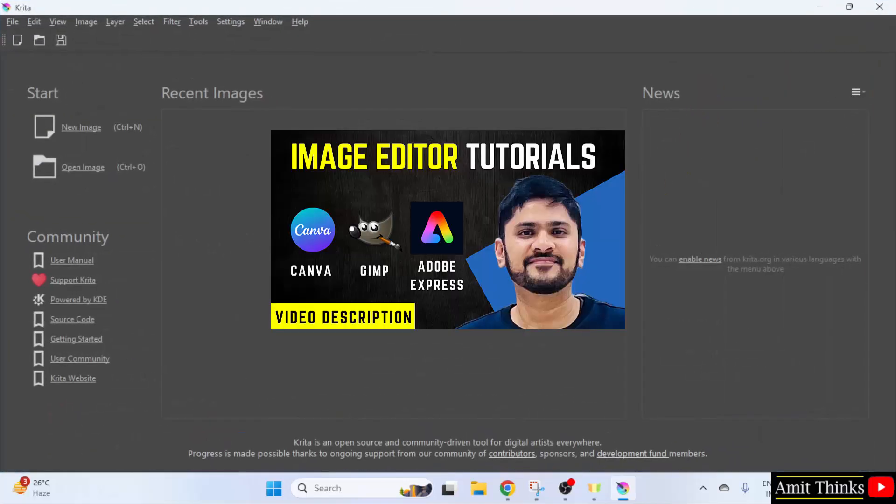So, guys, we saw how we can download and install Krita on Windows 11. Refer the free tutorials in the video description. Alright! Thank you for watching.